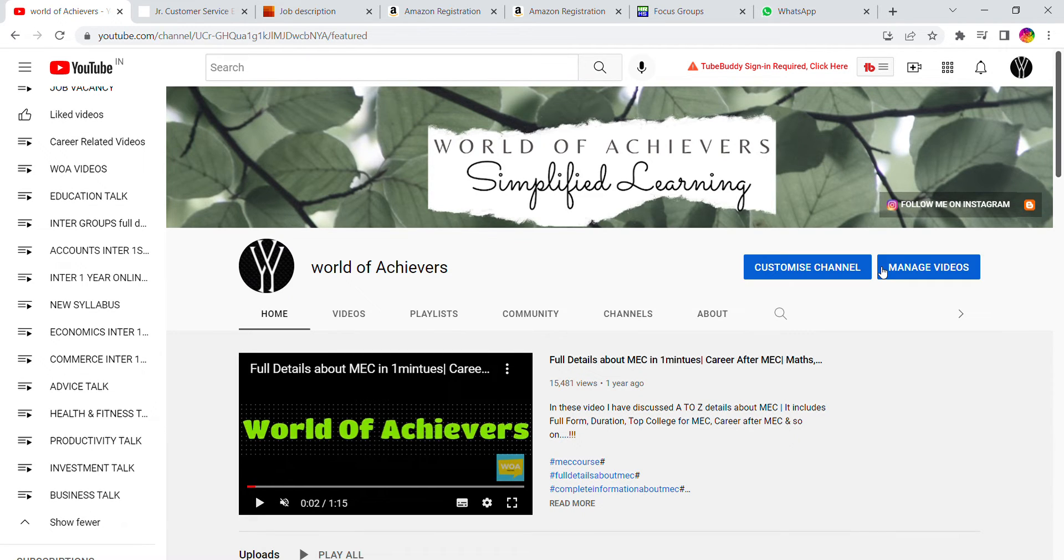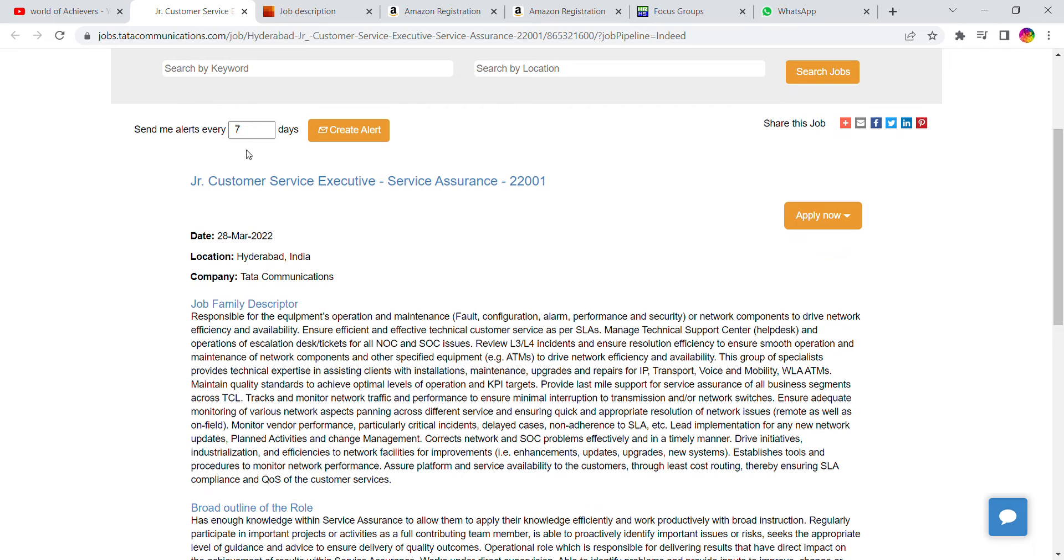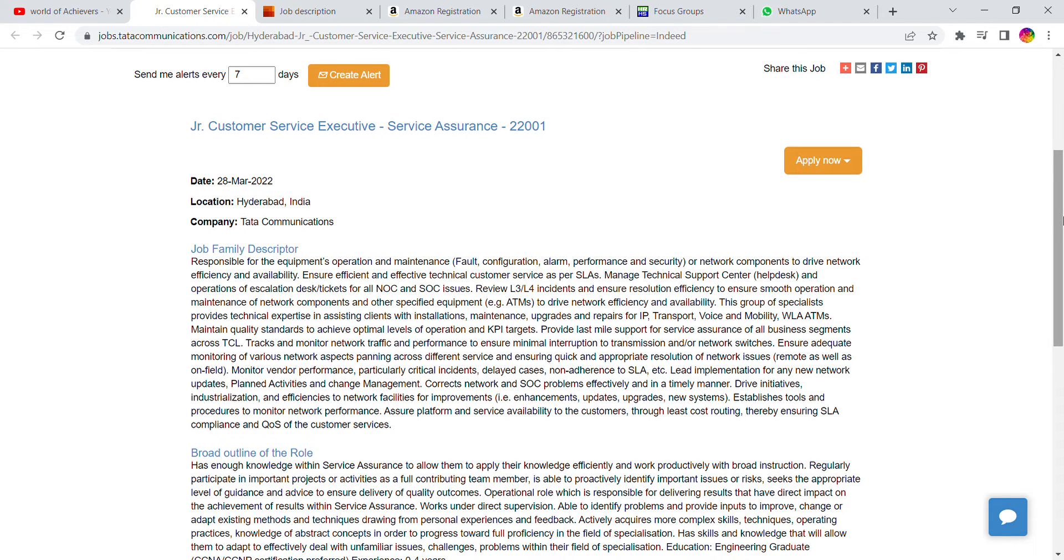Let us start today's job alert. This is a Tata company's wonderful opportunity. Tata groups is hiring for Junior Customer Service Executive Service Assurance role.